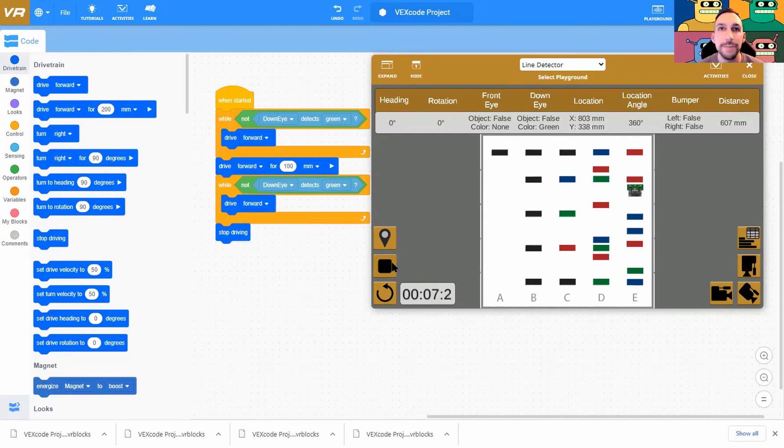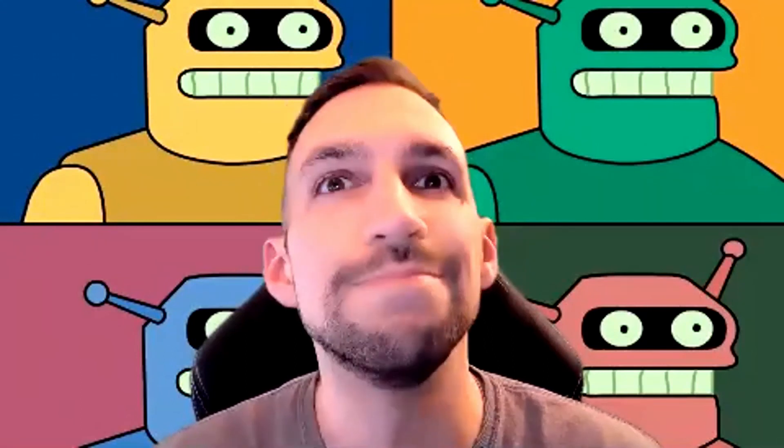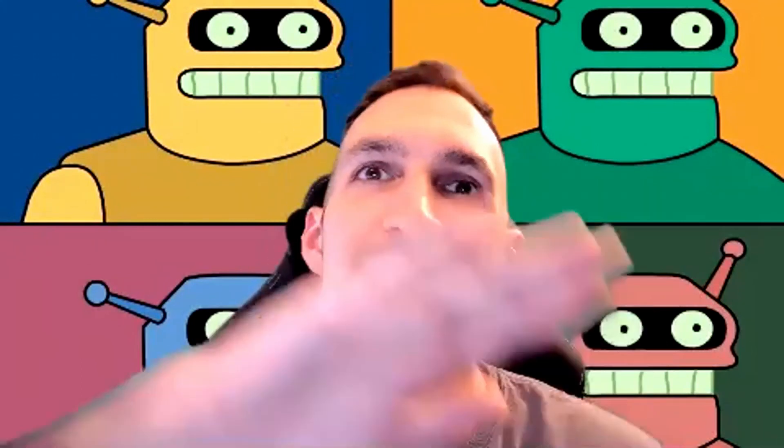Boom. Easy peasy lemon squeezy. All right, hopefully this has been helpful and you can now do level one of color counting algorithms. Come back next time where I'm going to be tackling level two. Have a great day everyone. Bye-bye!